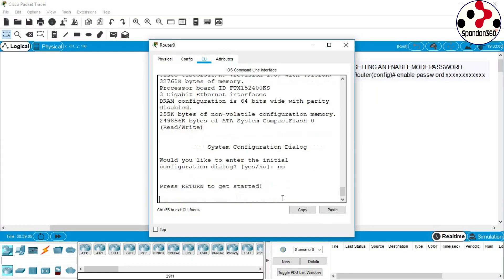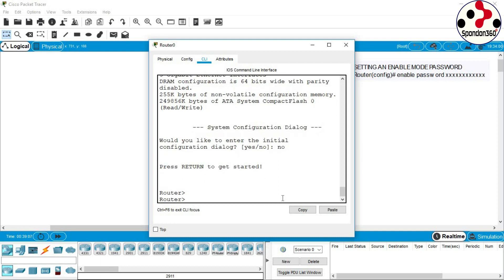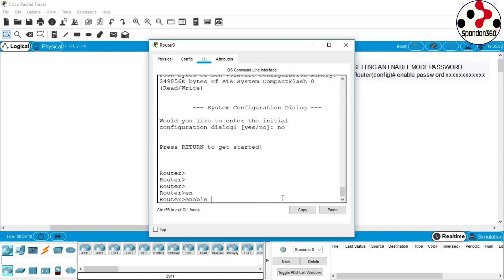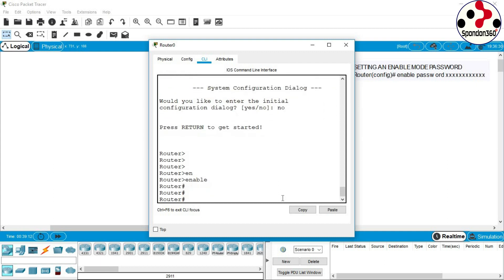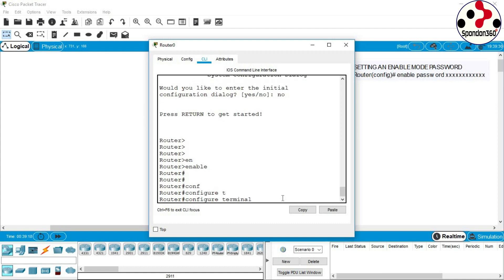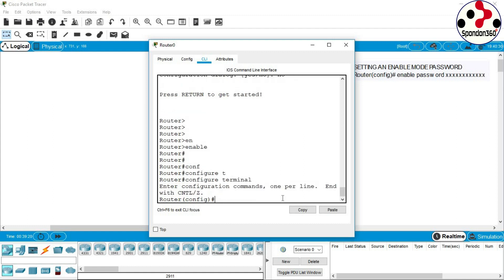Type no and hit enter. Go to privilege exec mode, type enable and hit enter. Go to global configuration mode.